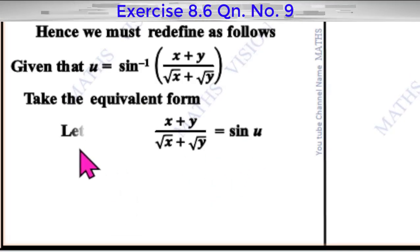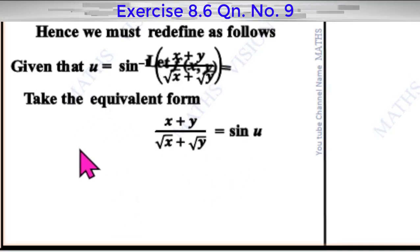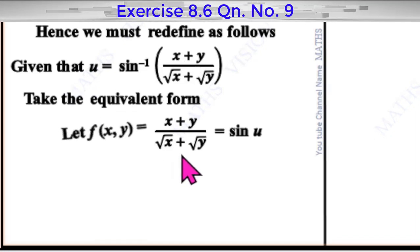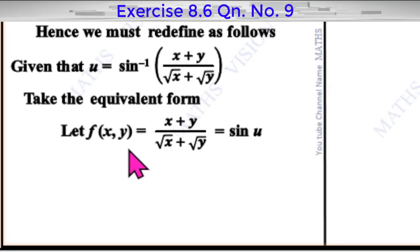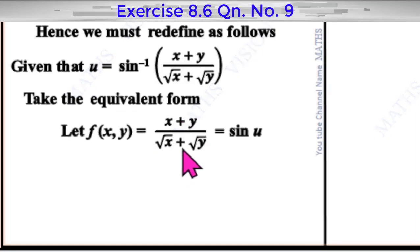Let f of x, y be defined as follows. We define the function f of x, y equal to sin u, where sin u equals x plus y divided by root x plus root y.